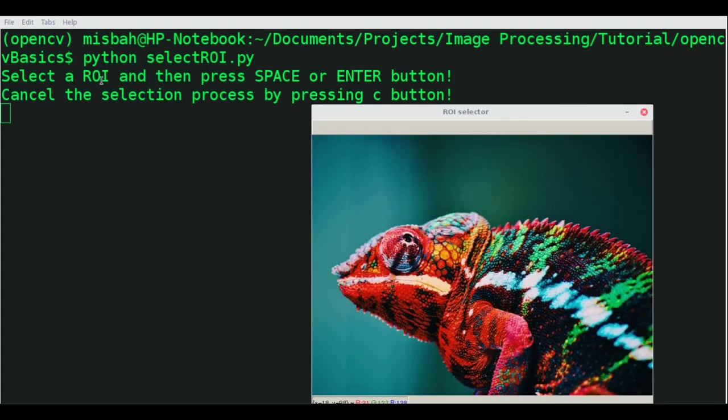You can start creating the ROI, and once done, press space or enter. But if you don't want it, you can press the C button to cancel the ROI selection.